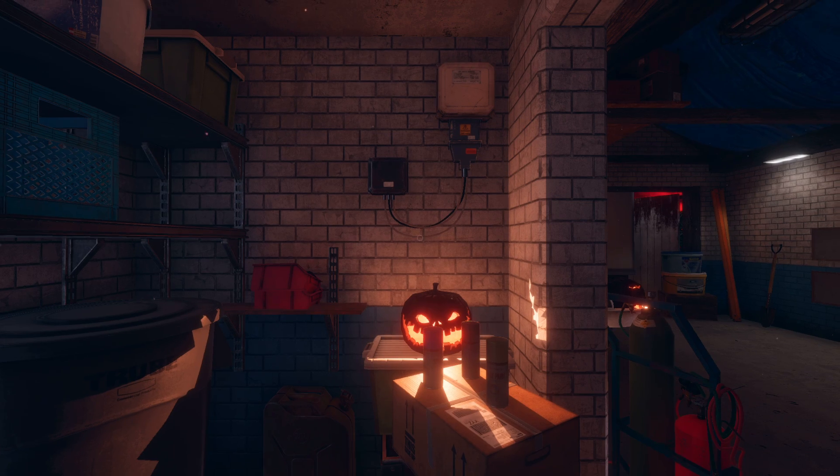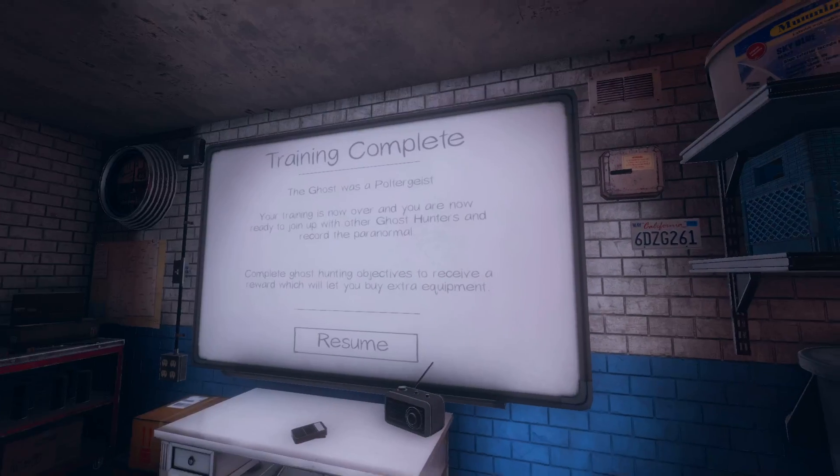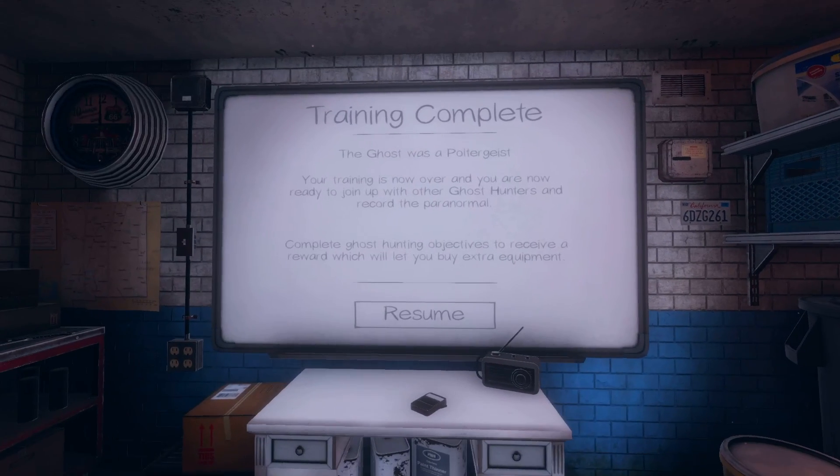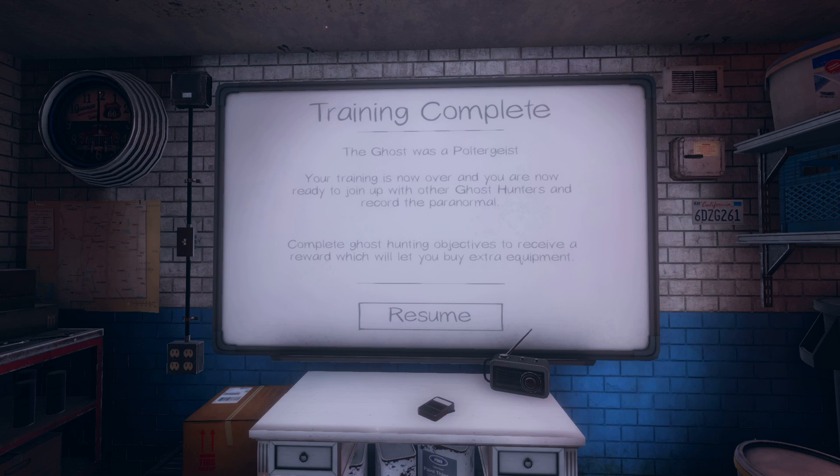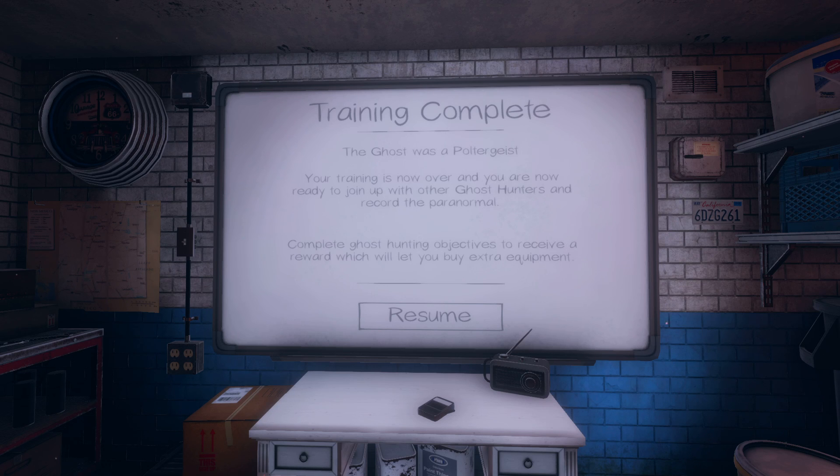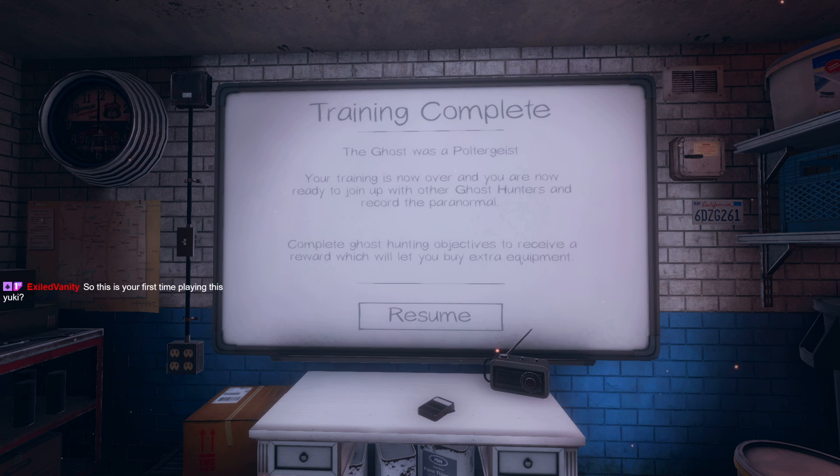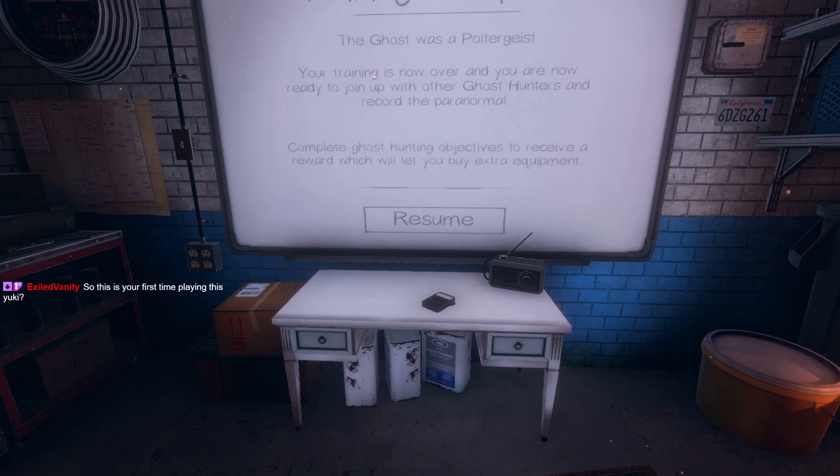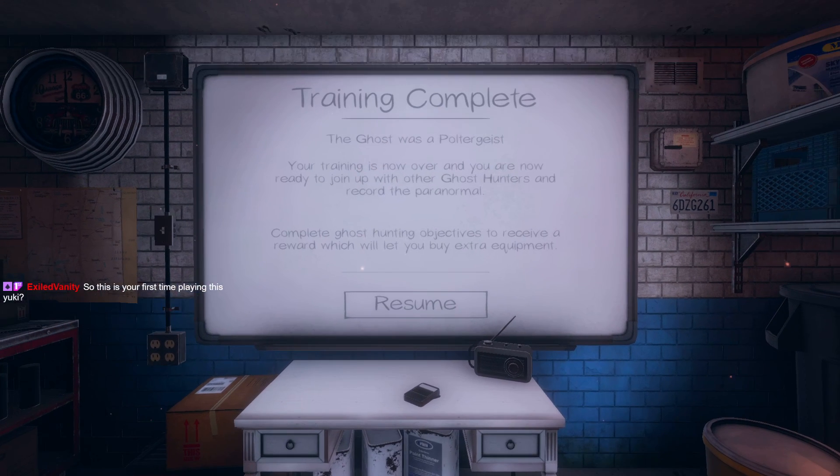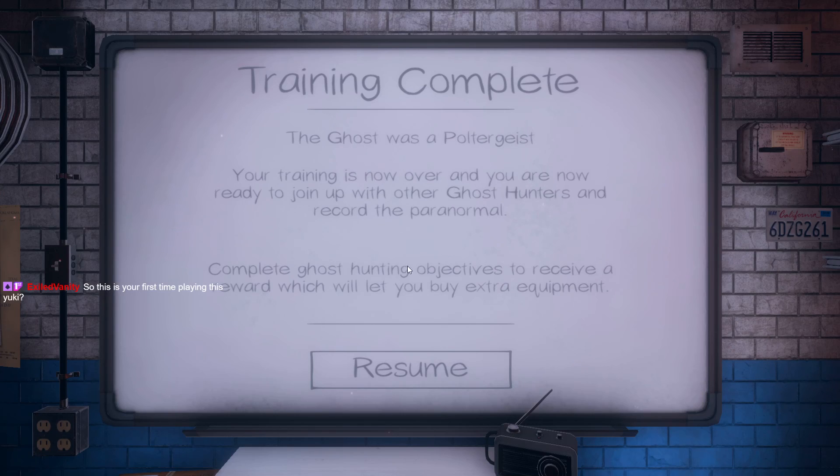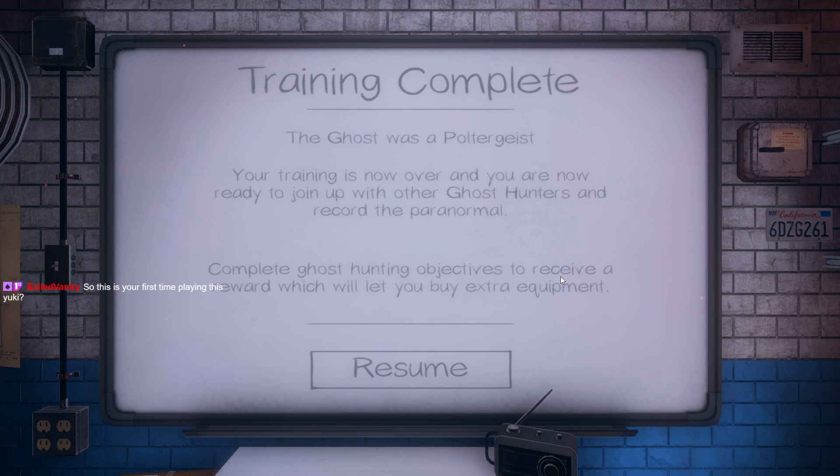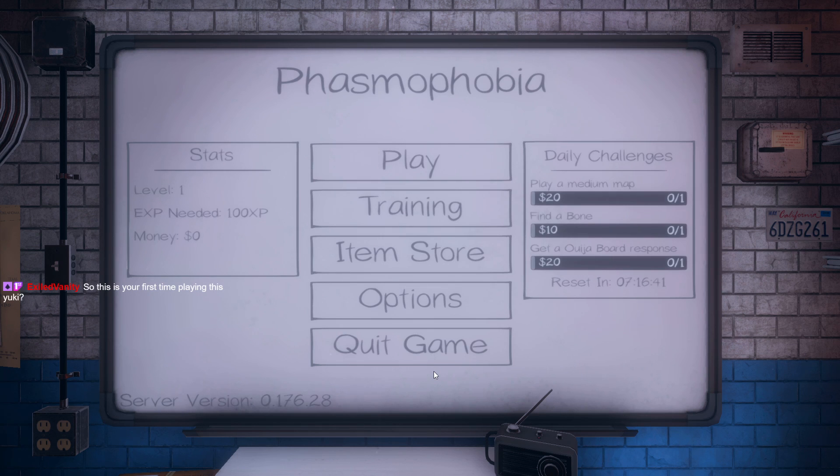Okay welcome back. There's some jobs ready for you. The ghost was a poltergeist. Your training is now over and you're now- I am? So this is your first time playing this? Yeah, first time playing. And it is not going well. Complete to receive reward. I didn't do anything!